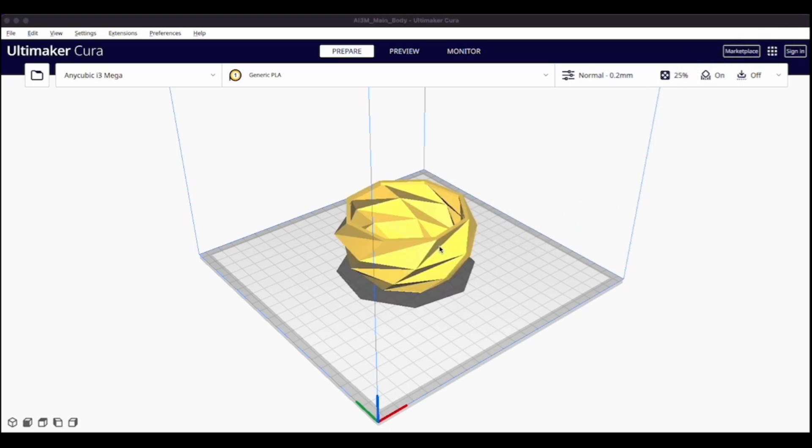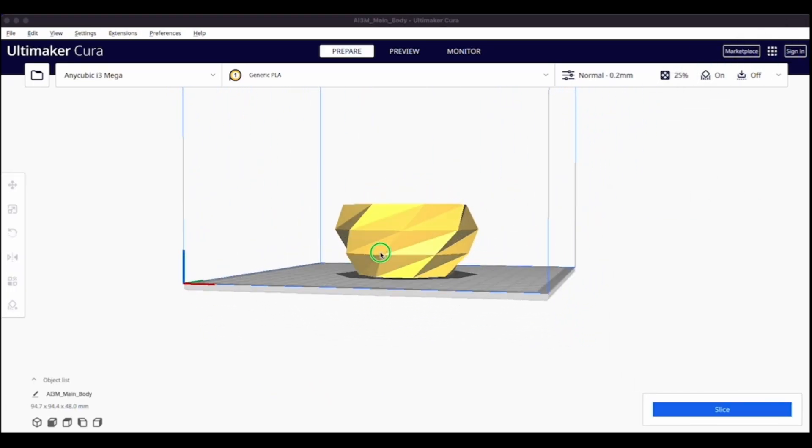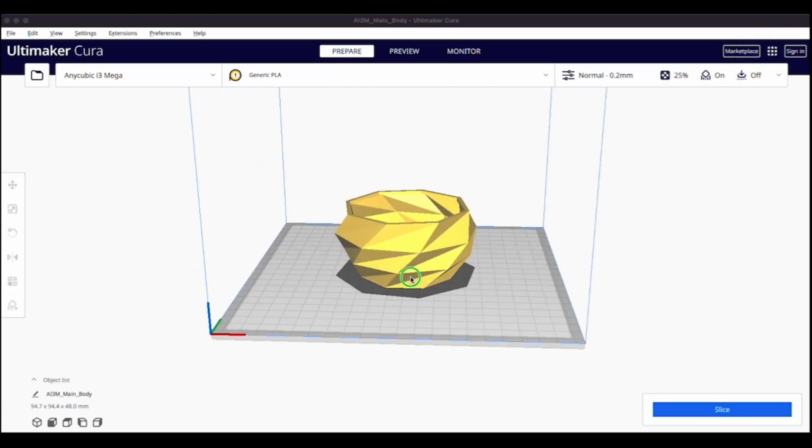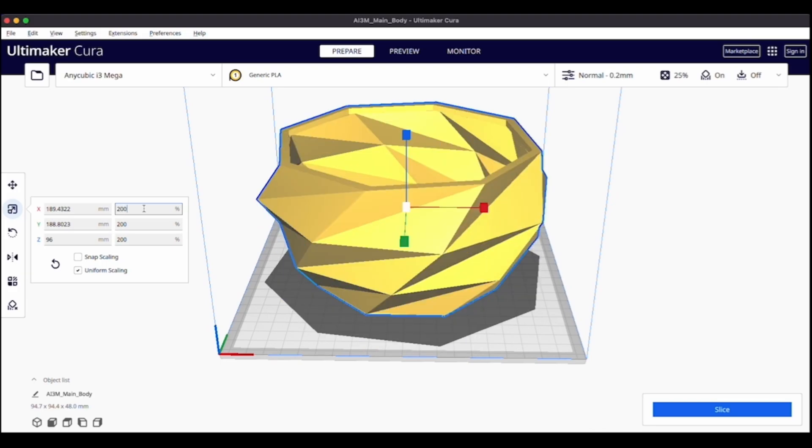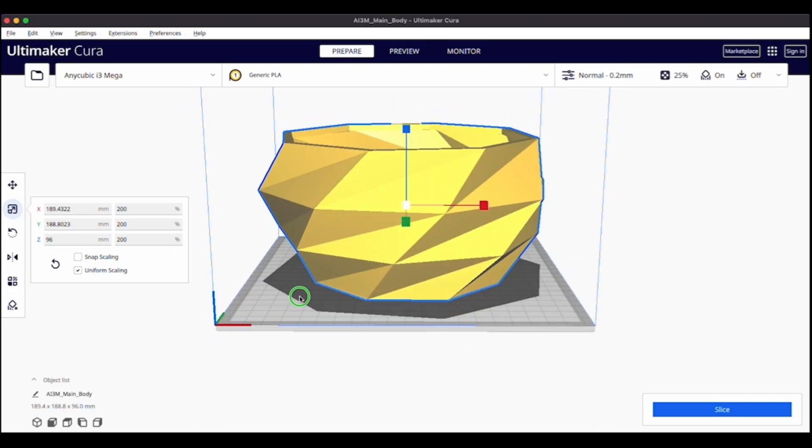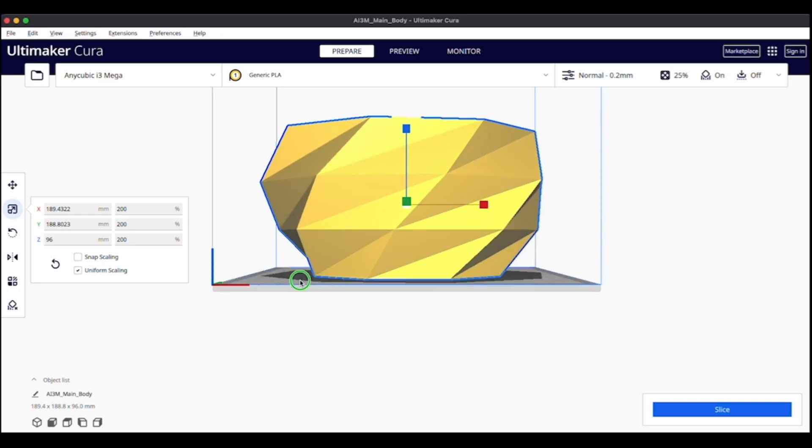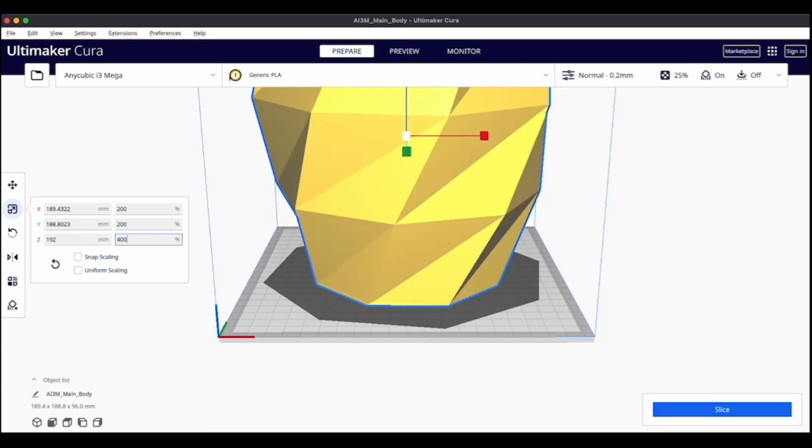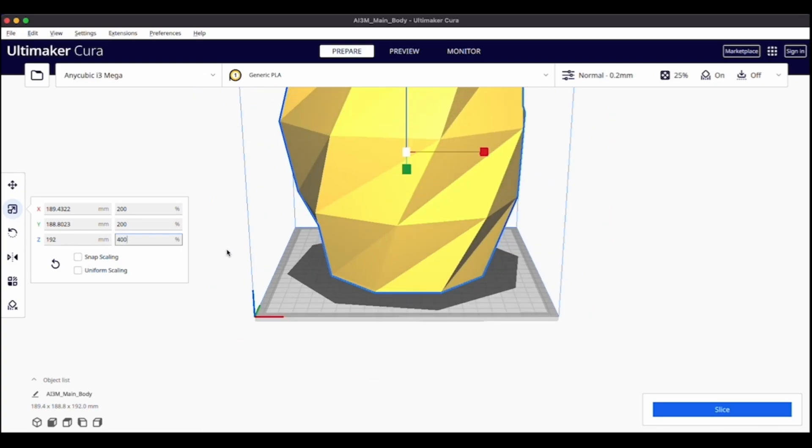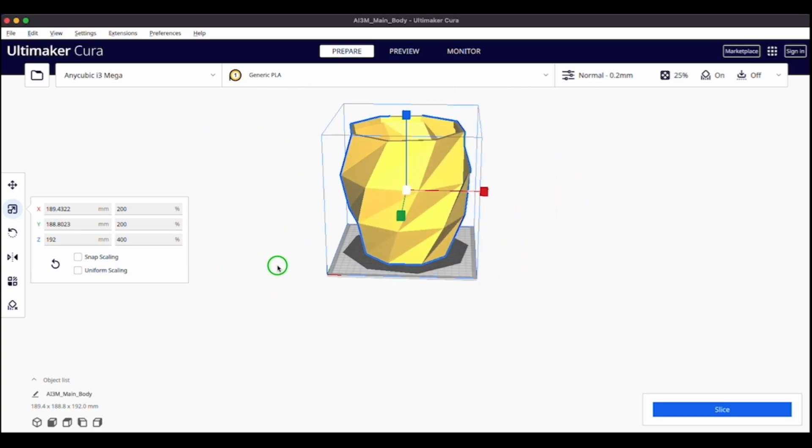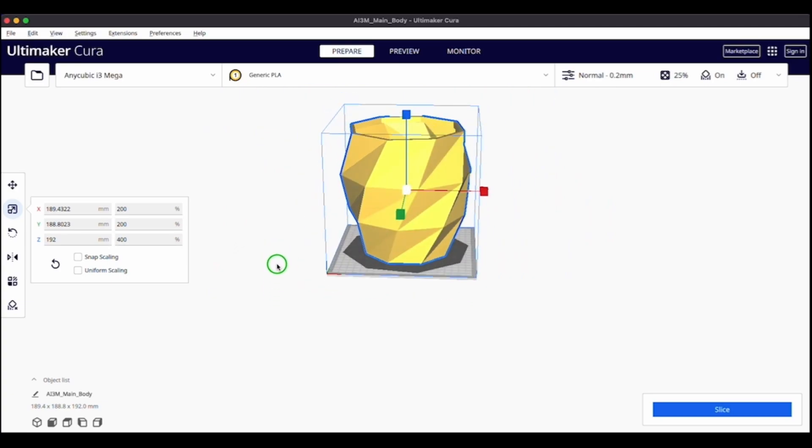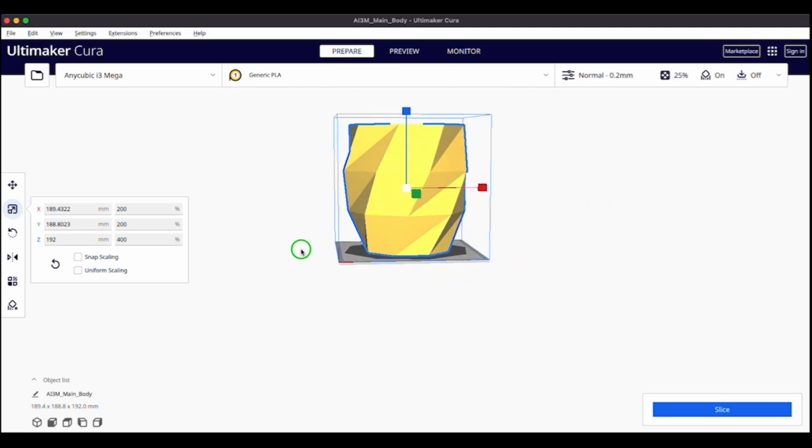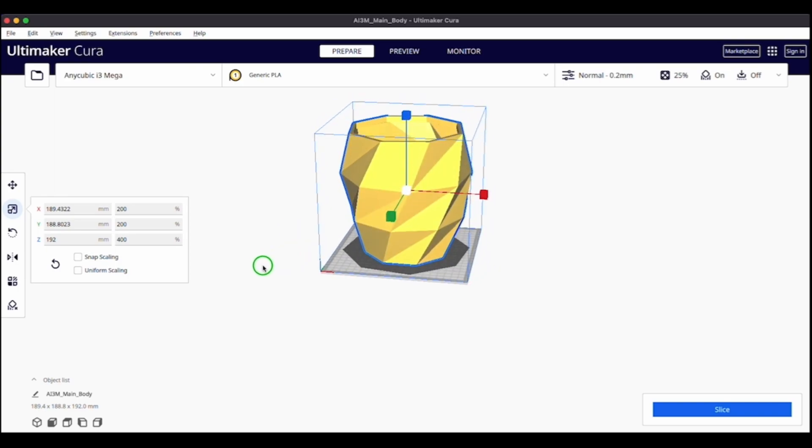So now I'll get to work on the main STL file. This I also want to scale up. So I will turn Uniform Scaling back on. I like how that looks, but I want to make it a bit taller as well so that the roots have more space to grow. Yeah, so that's 200 by 200 by 400. That looks pretty good. And it takes up the entire build space for the 3D printer.